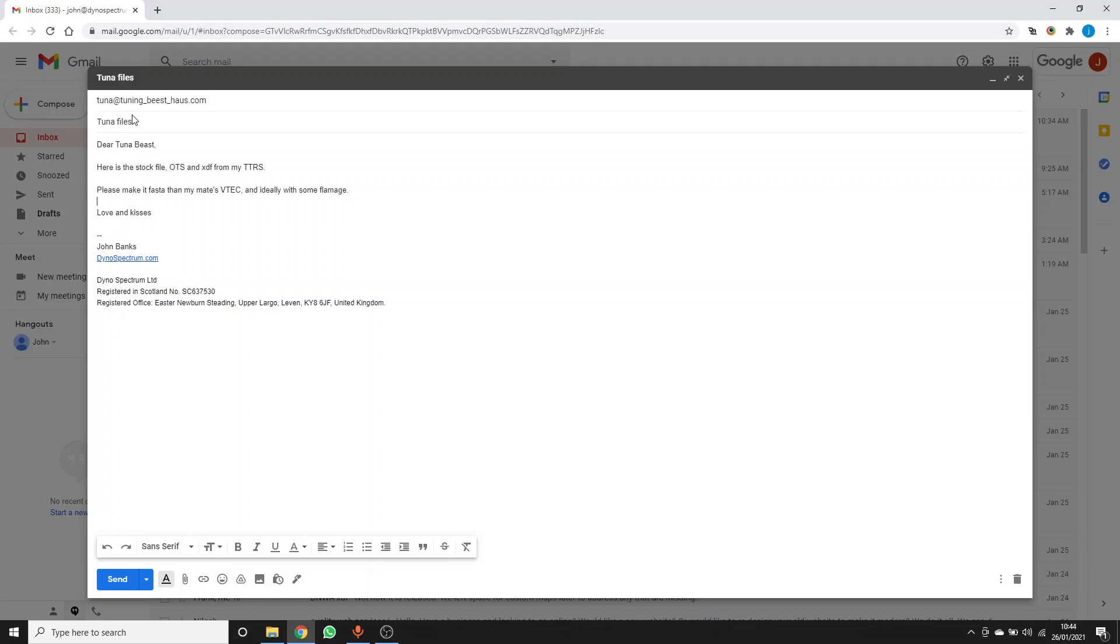So here I've written an email to my tuner telling them what I want and what I'm going to attach. So now I need to get the files from the DS1.